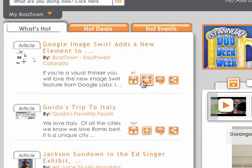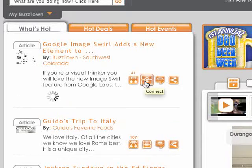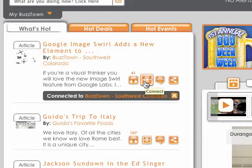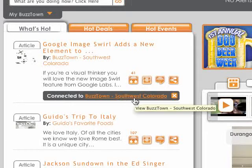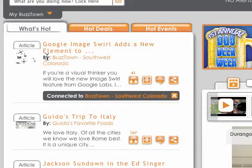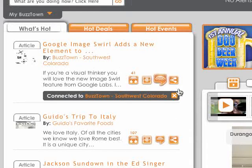The next thing you'll see is this — our new connection button. Just by clicking this, you'll automatically be connected to businesses and events on BuzzTown that you are interested in.